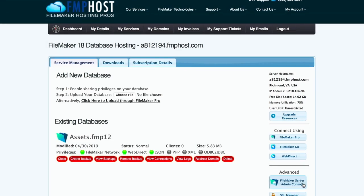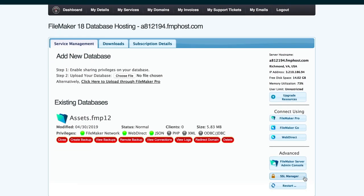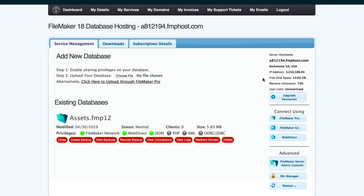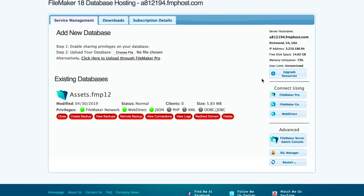The SSL Manager allows you to easily accomplish SSL-related tasks, including ordering a custom certificate from FMP Host, creating a CSR you can take to a third-party certificate authority, and importing an SSL certificate once issued.